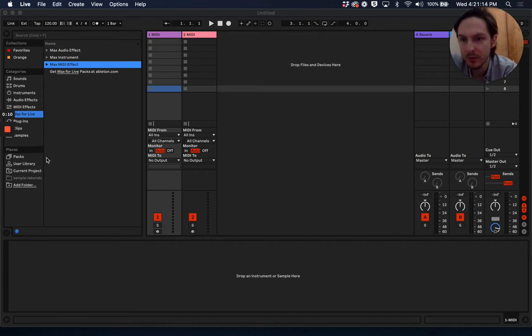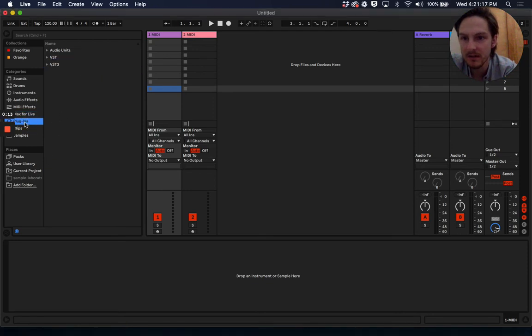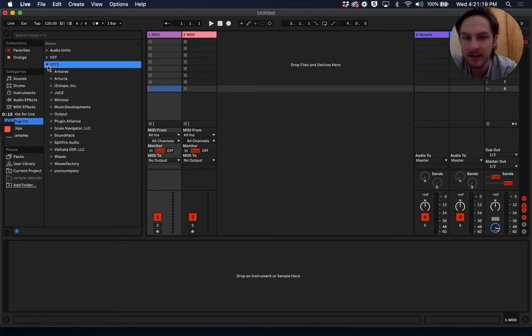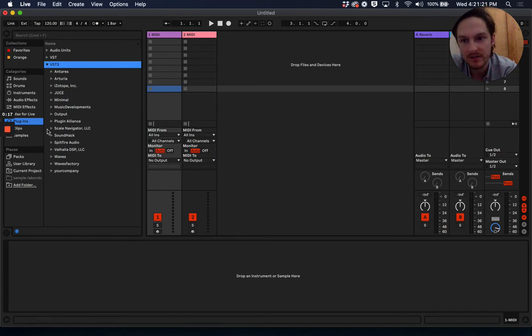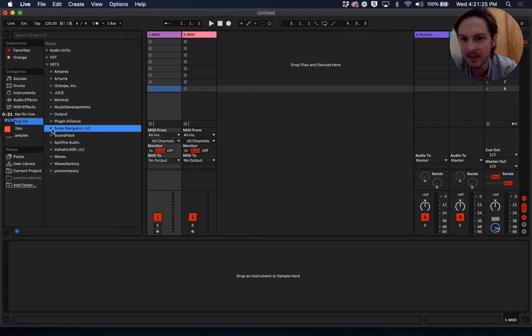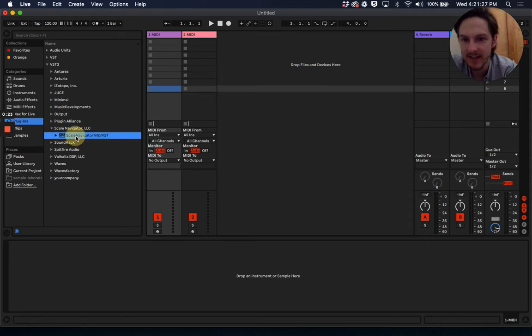So the first thing we're going to do is go to our plugins. ScaleNavigator MIDI VST, VST3, should be under the company ScaleNavigator LLC. That's me who made ScaleNavigator MIDI VST. Let's go ahead and drop it